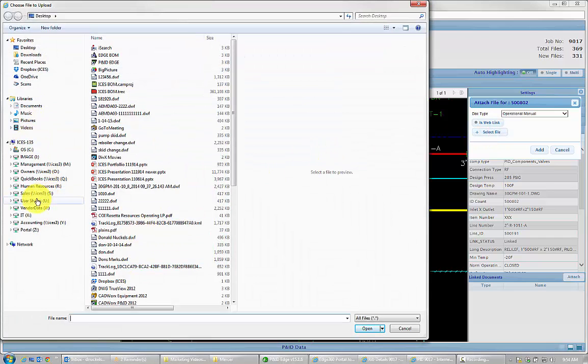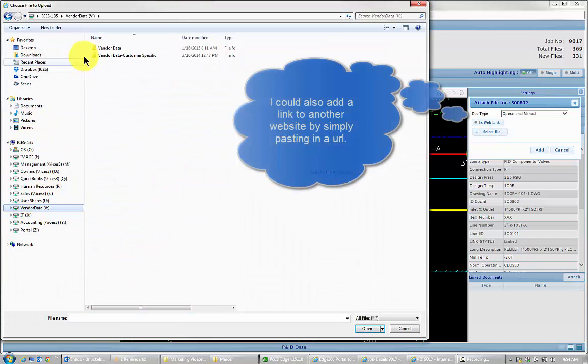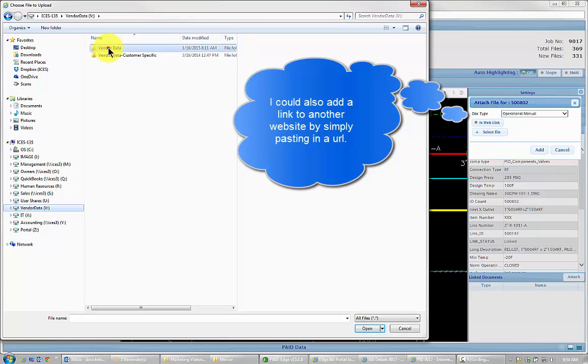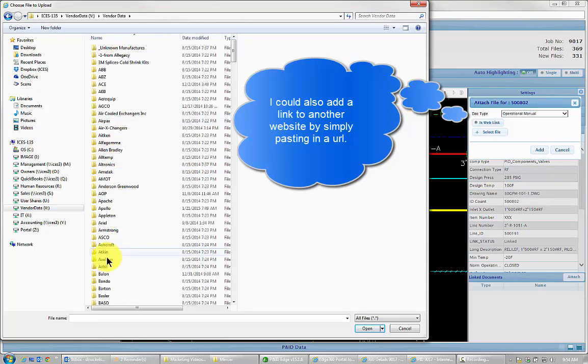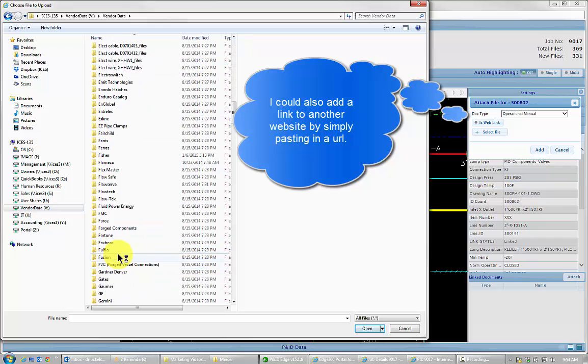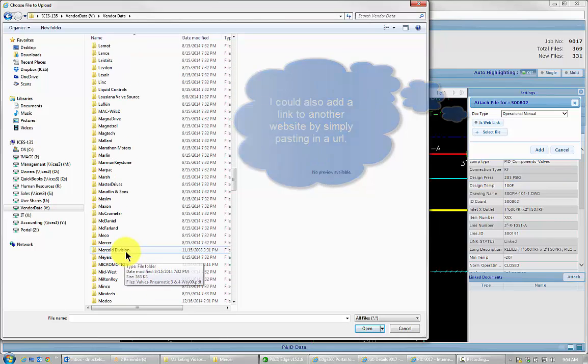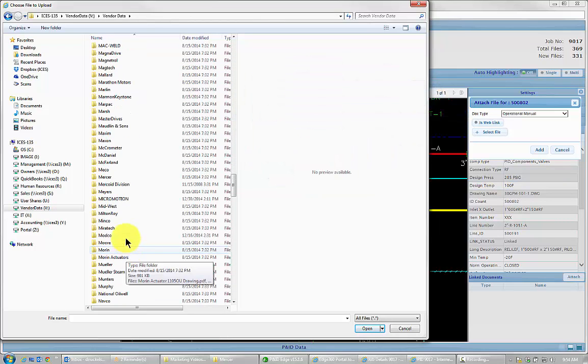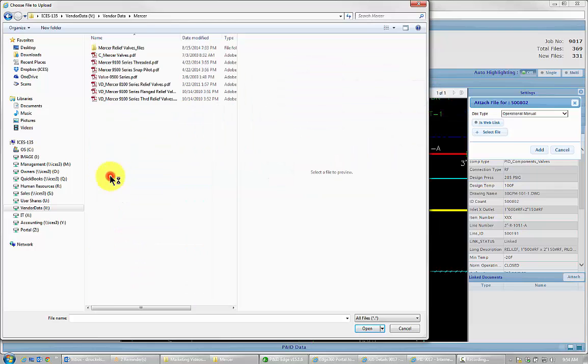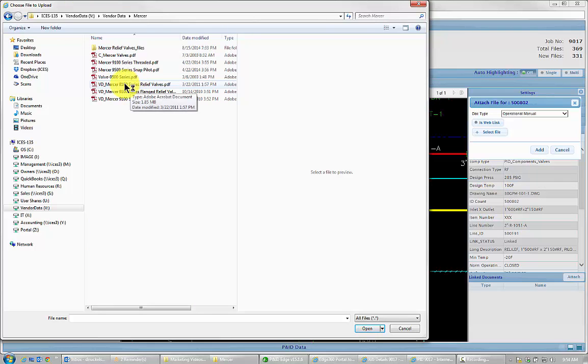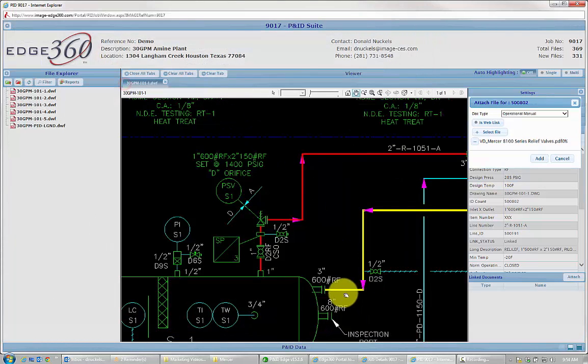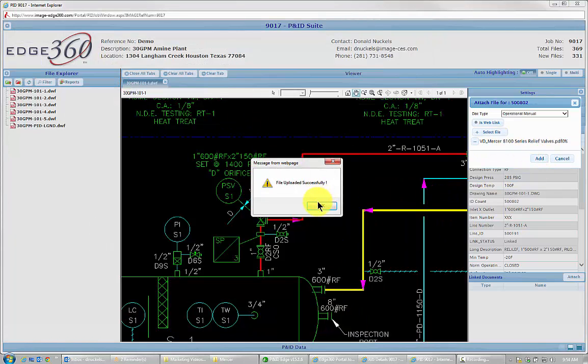I'm going to go to my V Drive, to my Vendor Data Folder, I'm going to scroll down to Mercer, right there, and 8100 Series Relief Valve. Now hit Add.